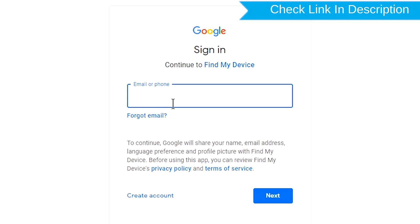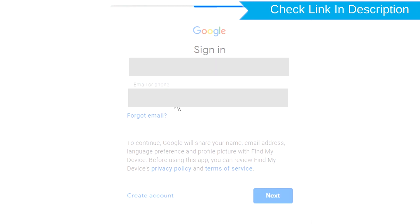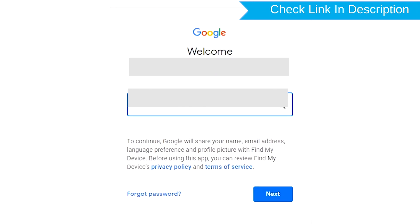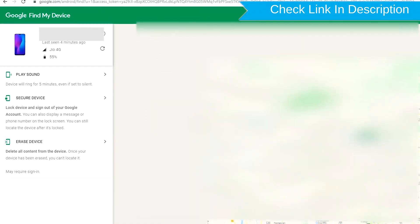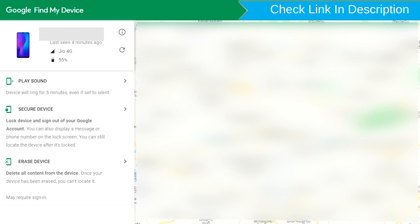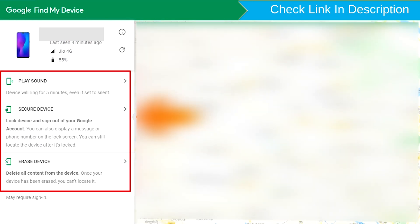Sign in using the Google login credentials which are used on your phone. Check location. After login, there will be three different options. Play sound, Secure Device and Erase Device.